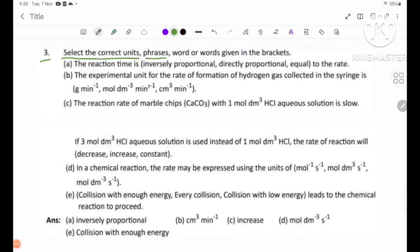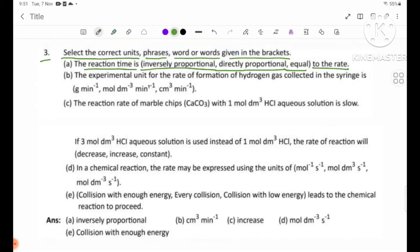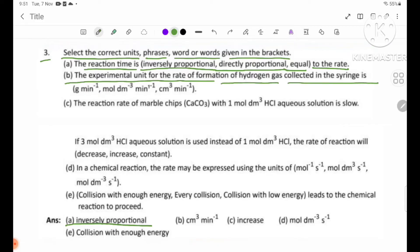Number 3: Select the correct units given in brackets. Number A: The reaction time is inversely proportional to the rate. Number B: The experimental unit for the rate of formation of hydrogen gas collected in the syringe is 1 gram per minute.